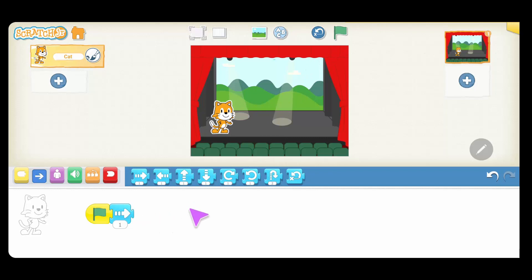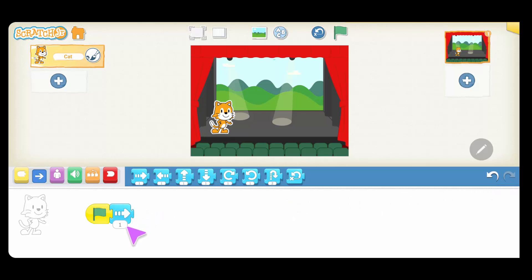I can also undo what I coded. So if at any point in time you've done something that you want to undo — a mistake, or you changed your mind — you can always click on this undo button. Now let's say I want my character to move more than one step, maybe 10 steps. I can click on the number, change it to 10, and have it move 10 steps.